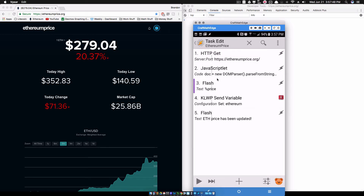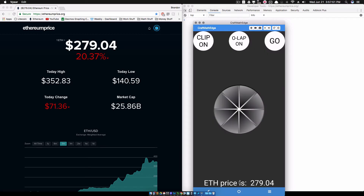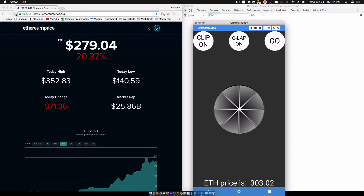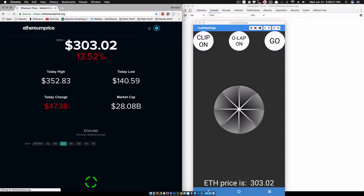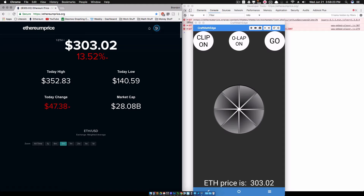In this task that we created in the previous tutorial, you come down here, click on it, and let Tasker run that task. Once it runs, it's going to update with whatever price is up there. Ethereum price has been updated - it's back to $303.02. This thing is going crazy right now. It was at $350 last night, jumped down to $279 just a few minutes ago, and now if I refresh it's back up to just over $300.